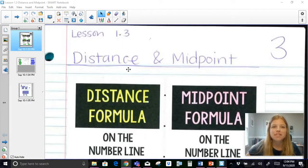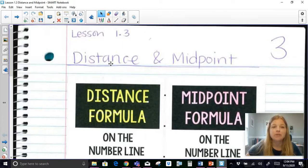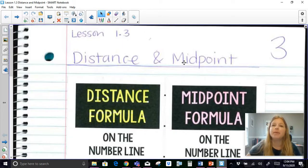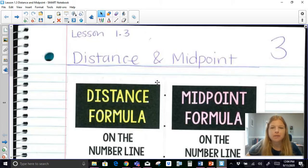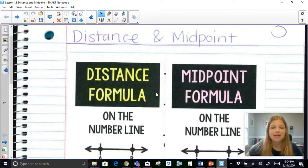Hi everyone, welcome to this video where today we're talking about the distance formula and the midpoint formula. We're going to talk about it on the number line as well as on the coordinate plane. So let's take a look.